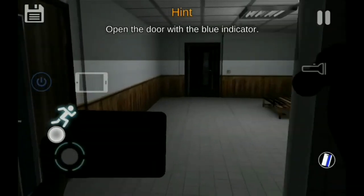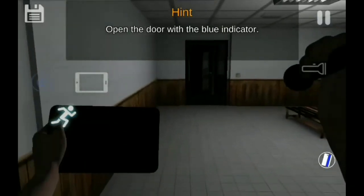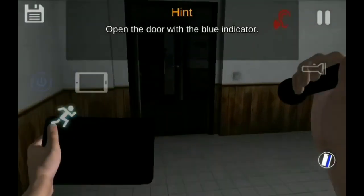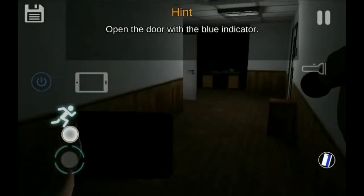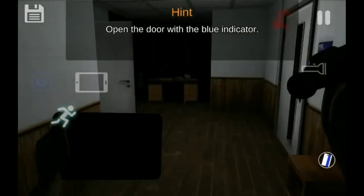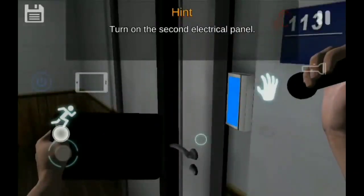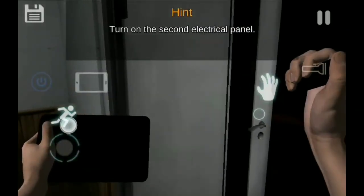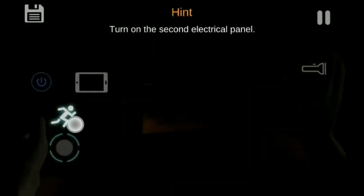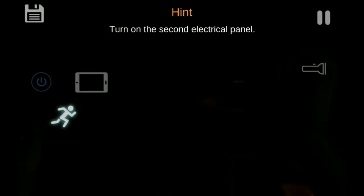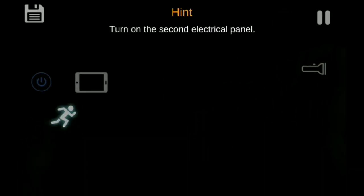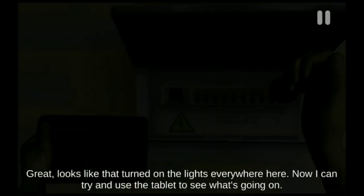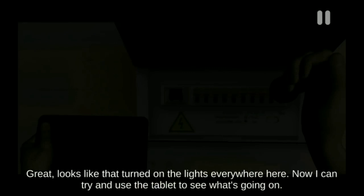Beberapa hari pun berlalu, John memutuskan untuk berhenti menjadi pelukis. John memilih untuk menjadi detektif kepolisian. Dan di sinilah cerita game Case Animatronic dimulai.